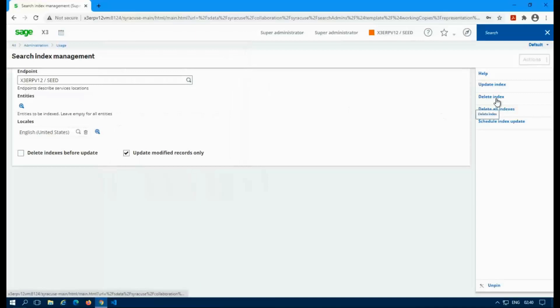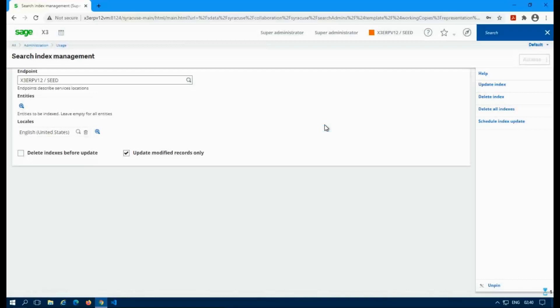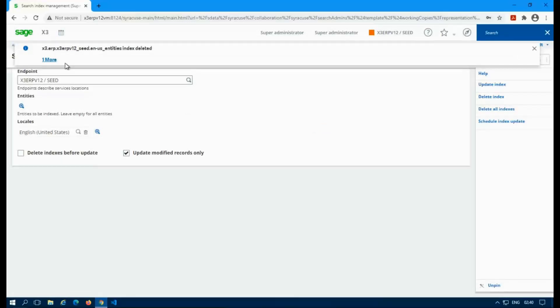So then you can go ahead and delete an index. So when you do this, it's going to delete the selected endpoint, just like it says in the message. So the endpoint I have selected is seed. It's going to wipe out the index and it gives you a little message saying when it's done.